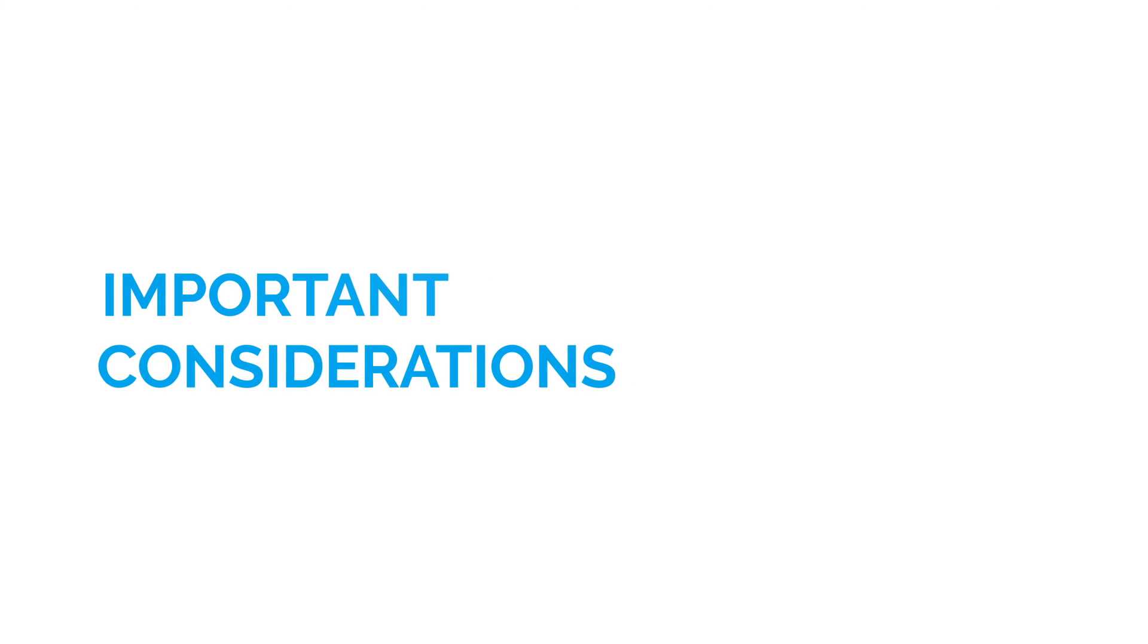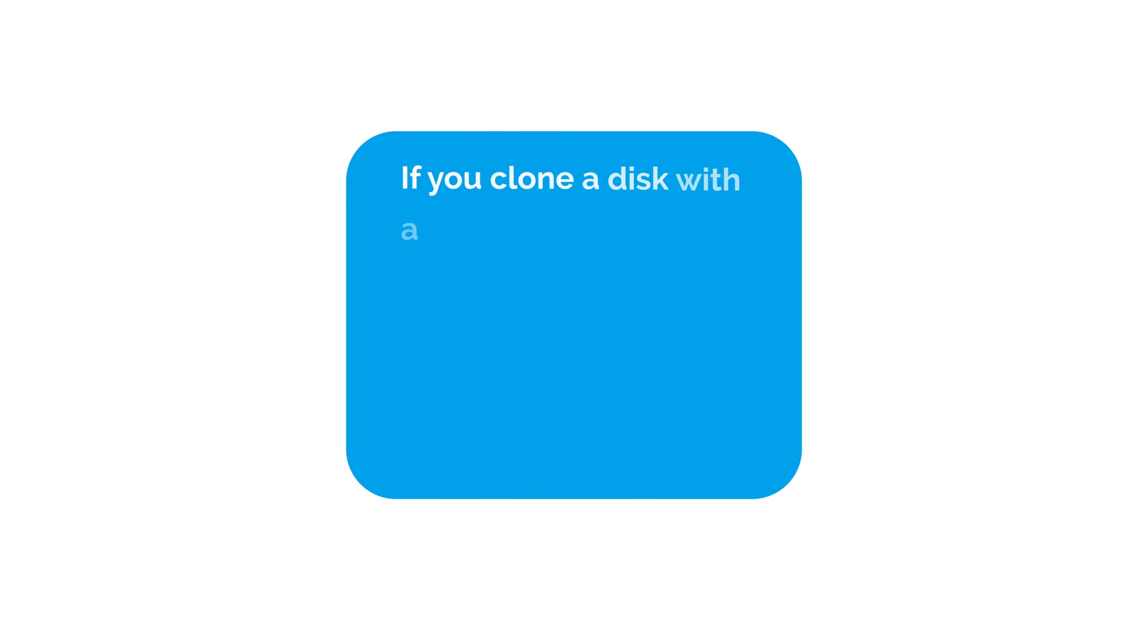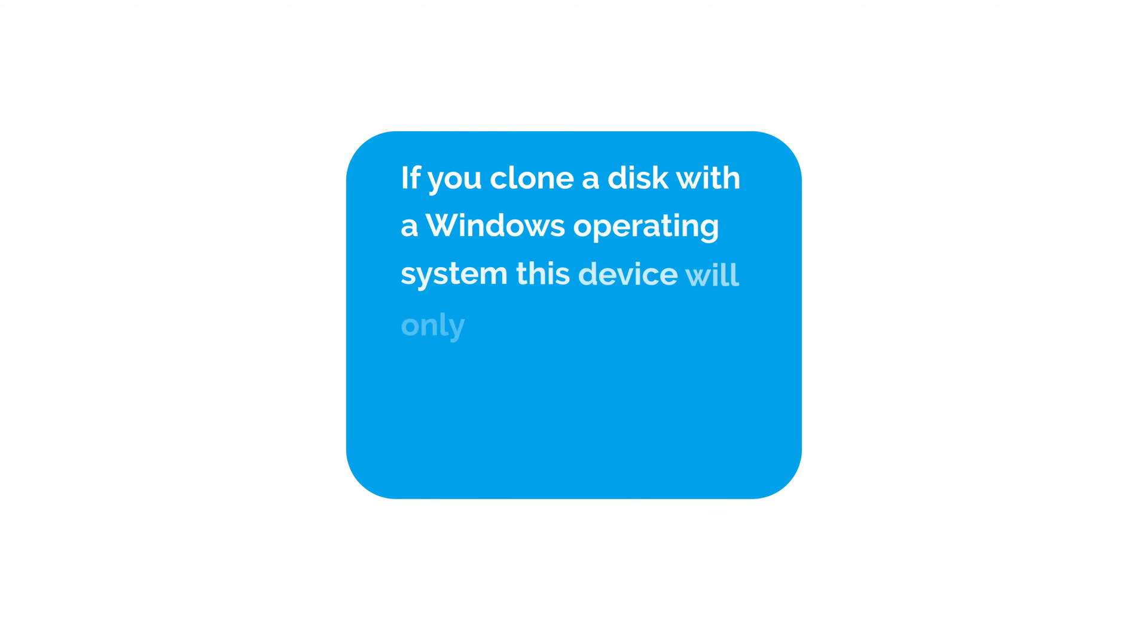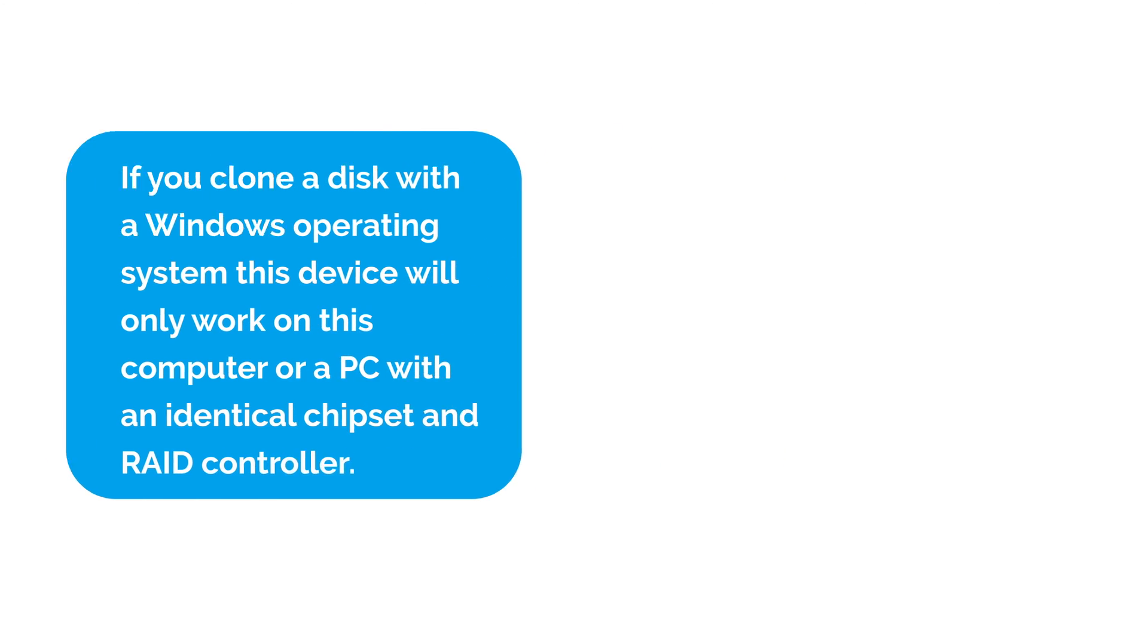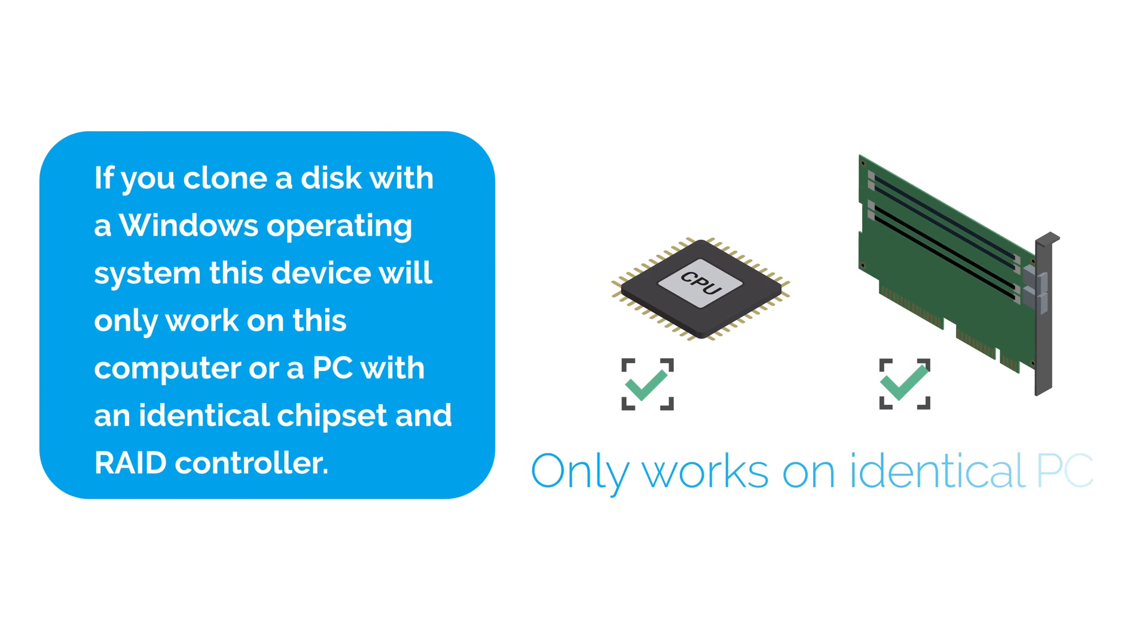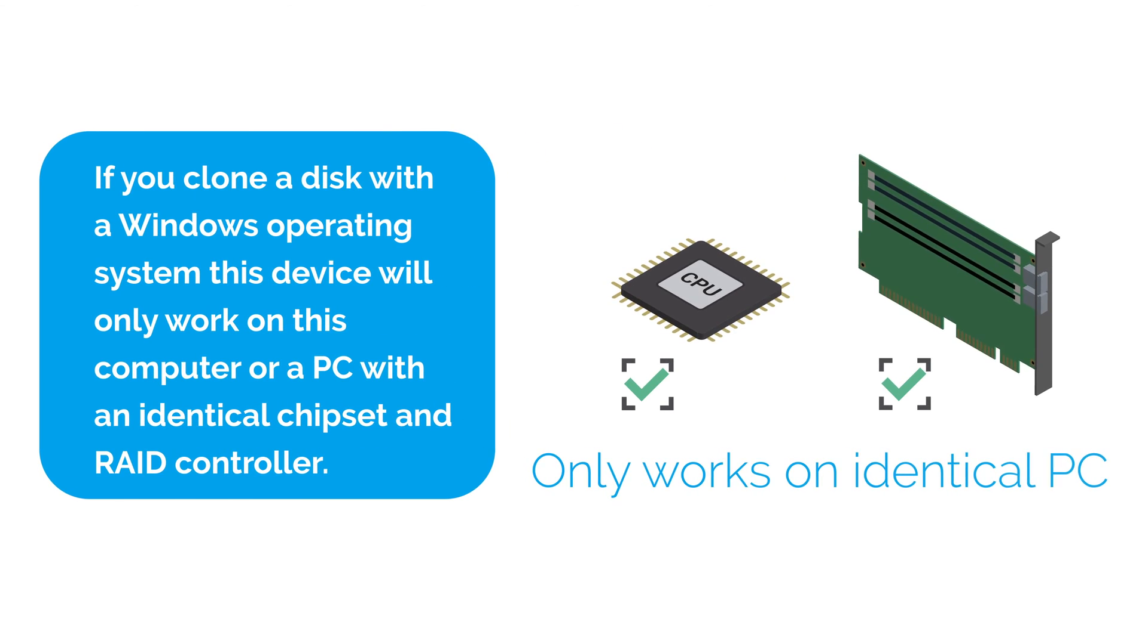If you clone a disk with a Windows operating system, this device will only work on this computer or a PC with an identical chipset and RAID controller.